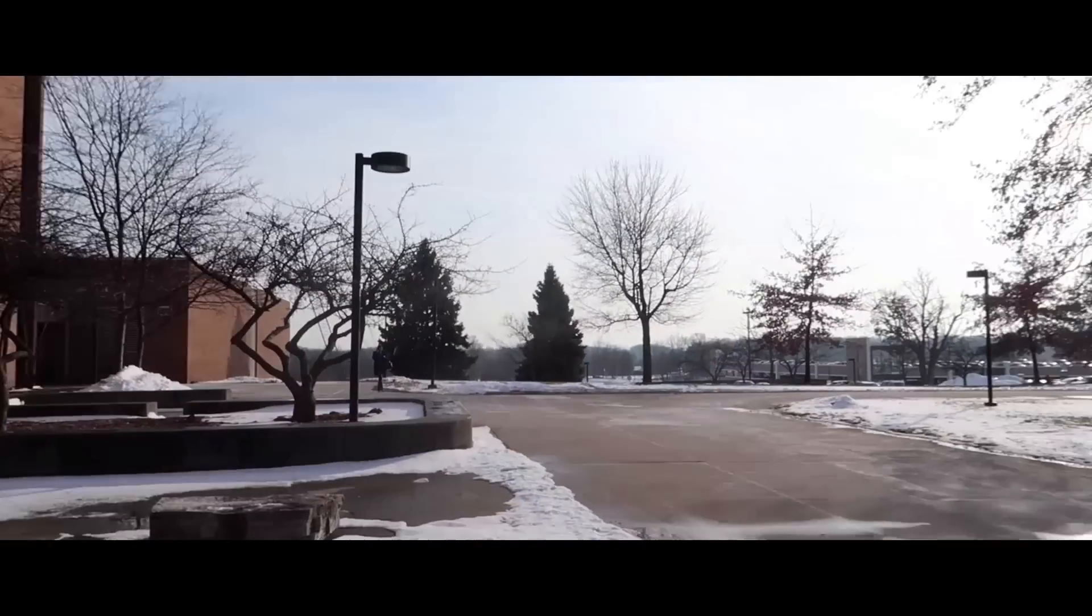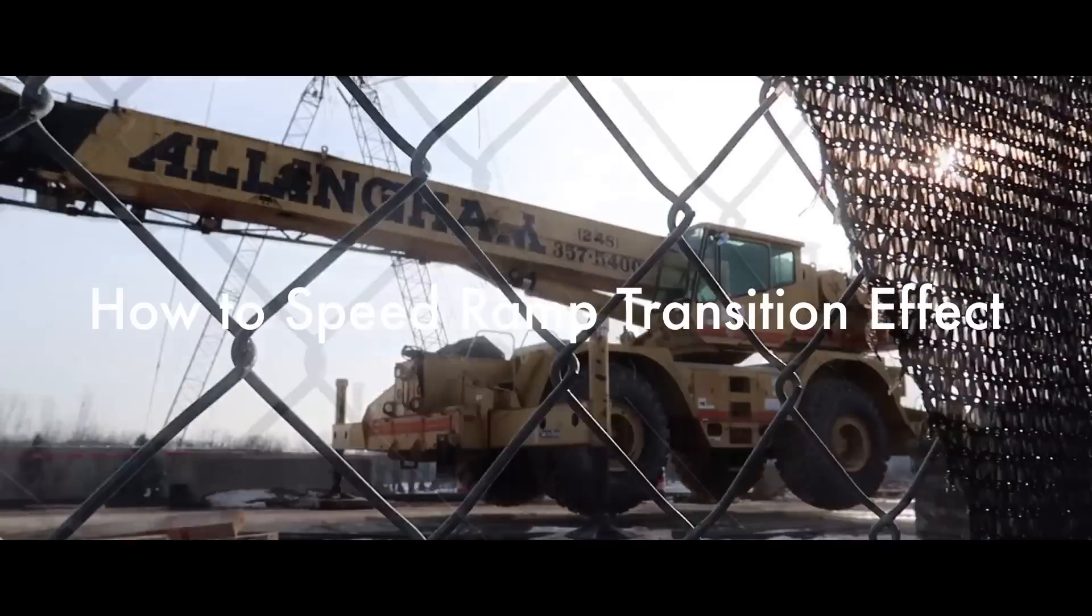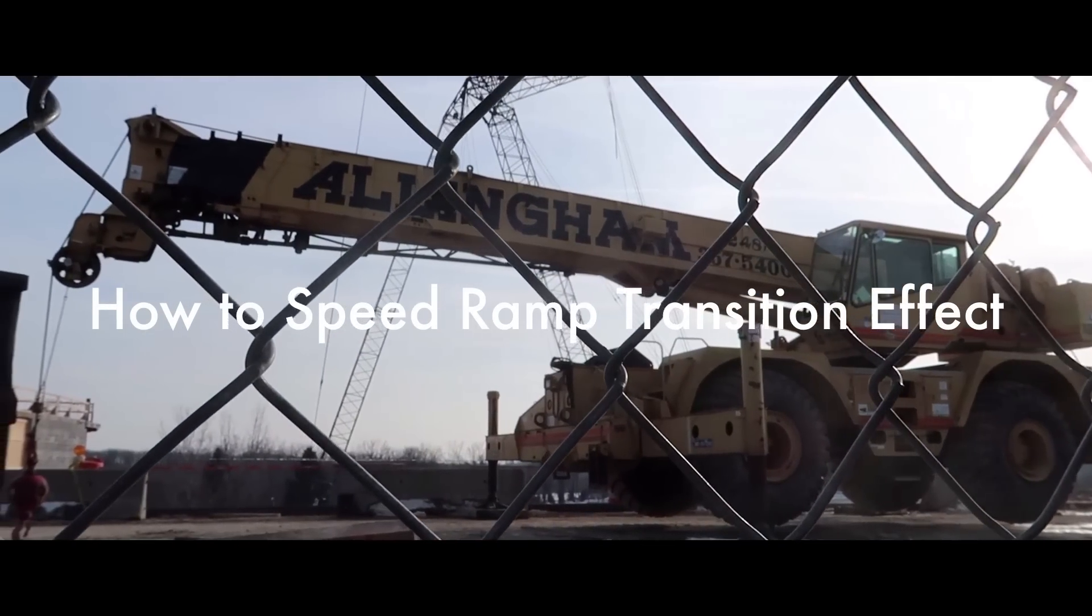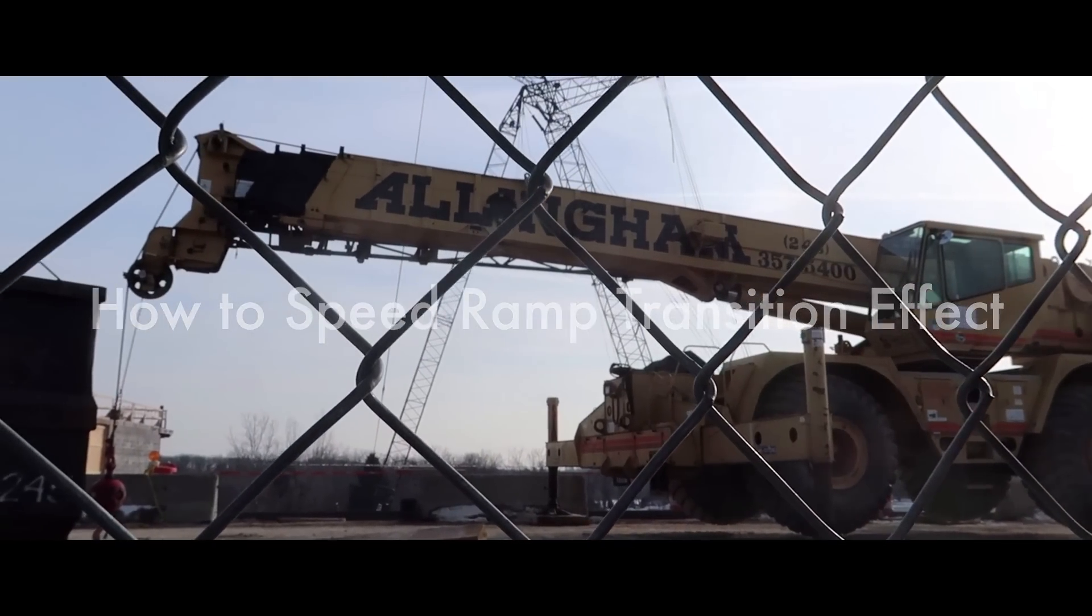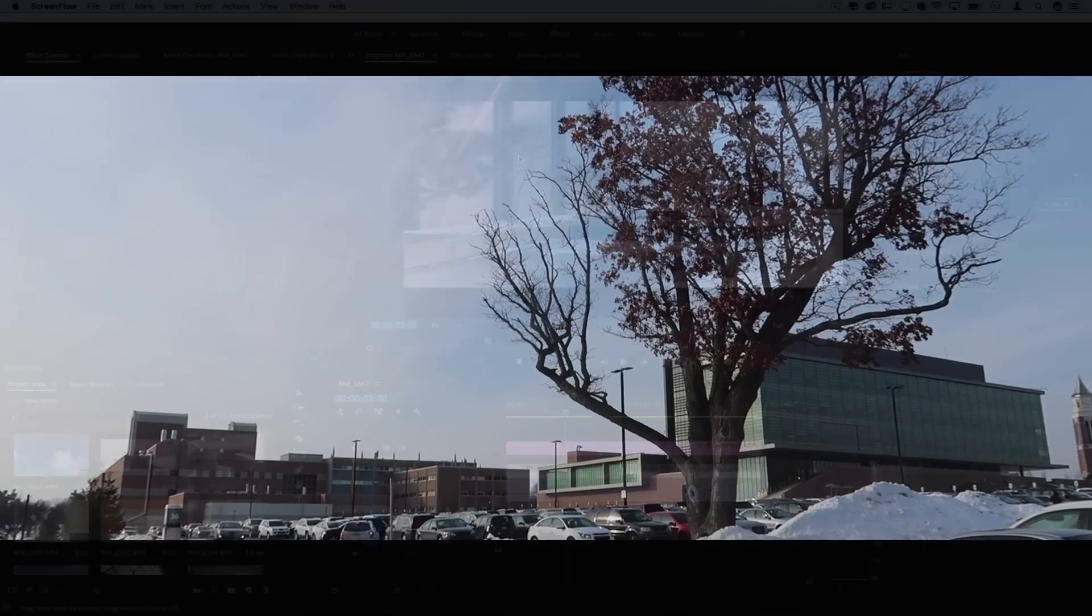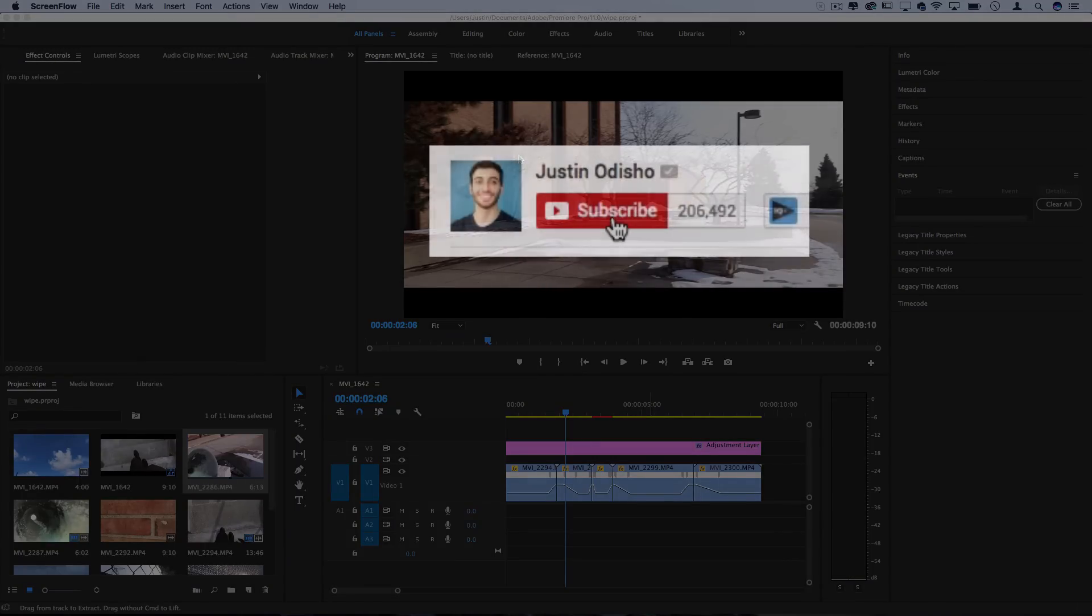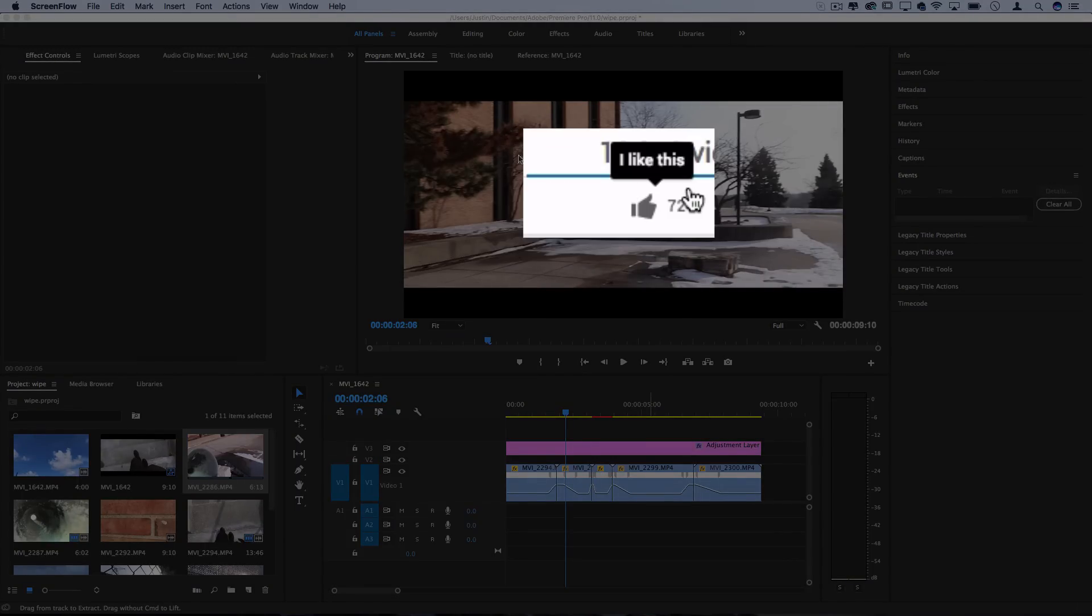Hi everyone, my name is Justin Odisho and in this video I'm going to show you how to create those sick whooshing and panning transition effects in Adobe Premiere Pro with some simple time and speed remapping options. So if you're new to the channel make sure you subscribe so you don't miss any of my new videos and leave a like below if you guys are ready to learn this effect.